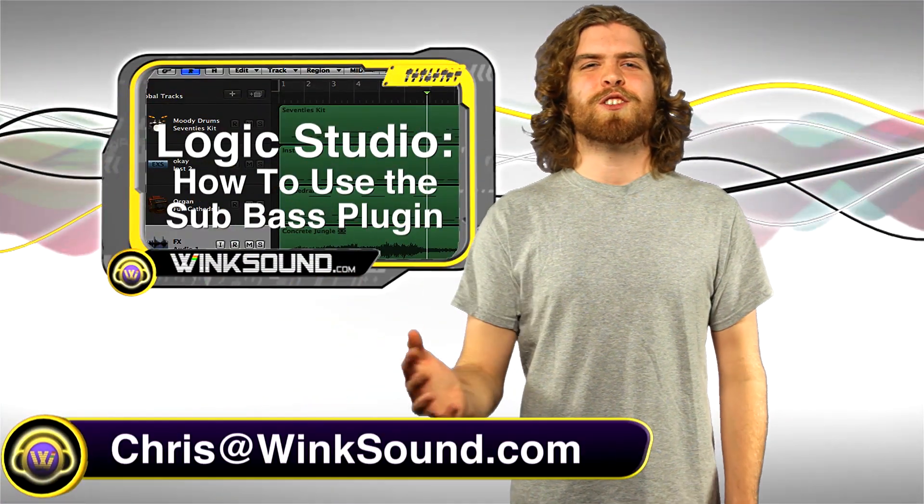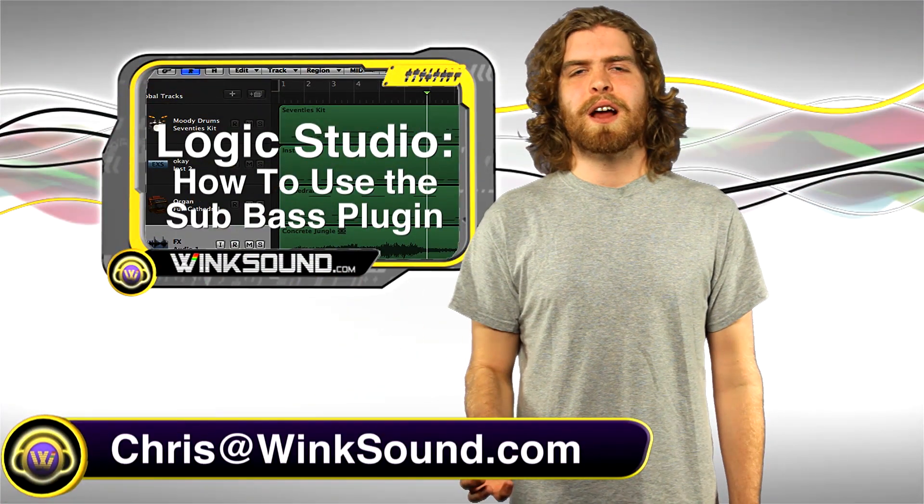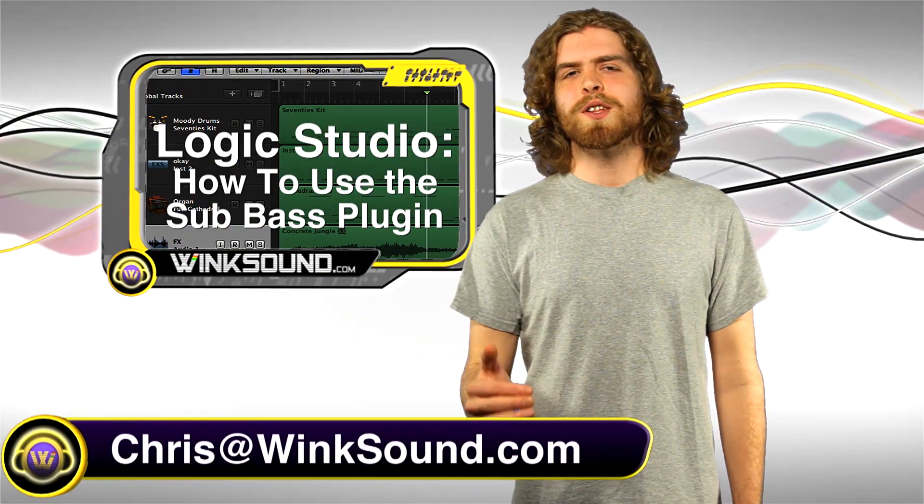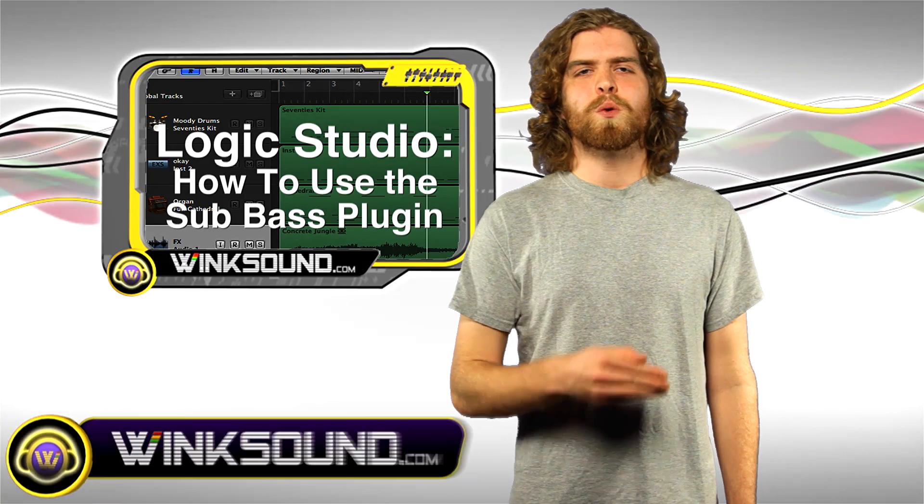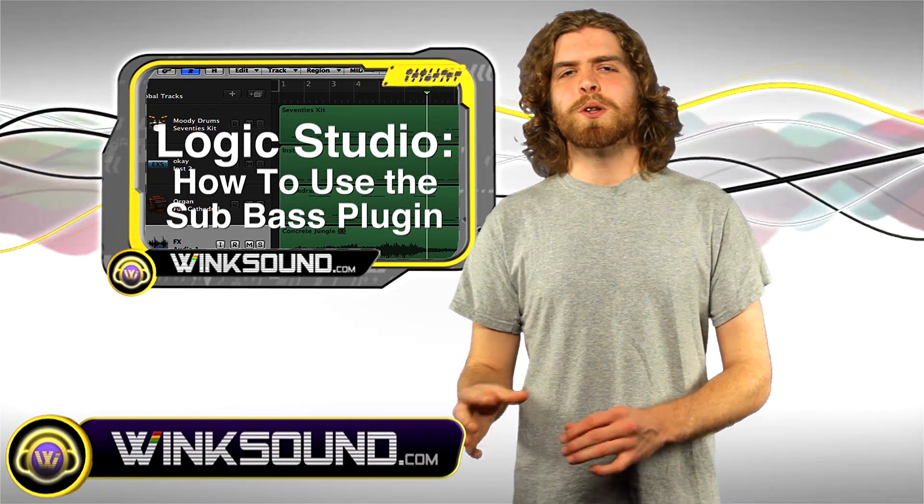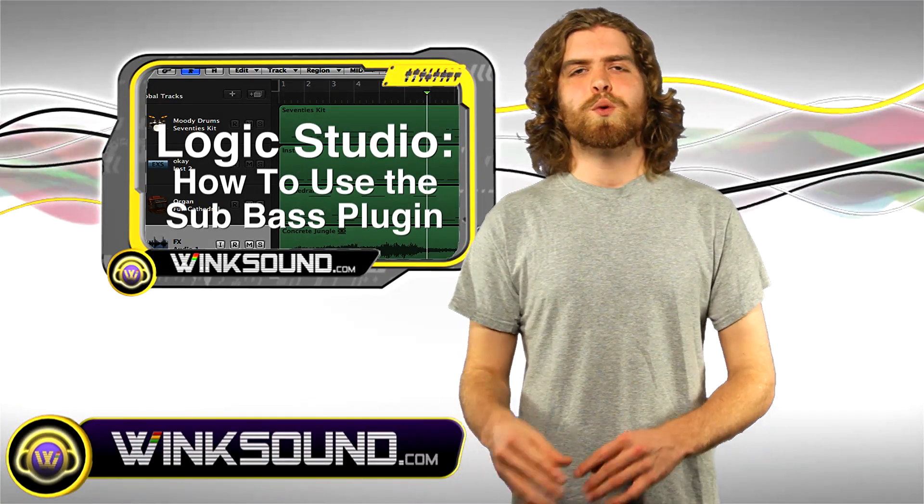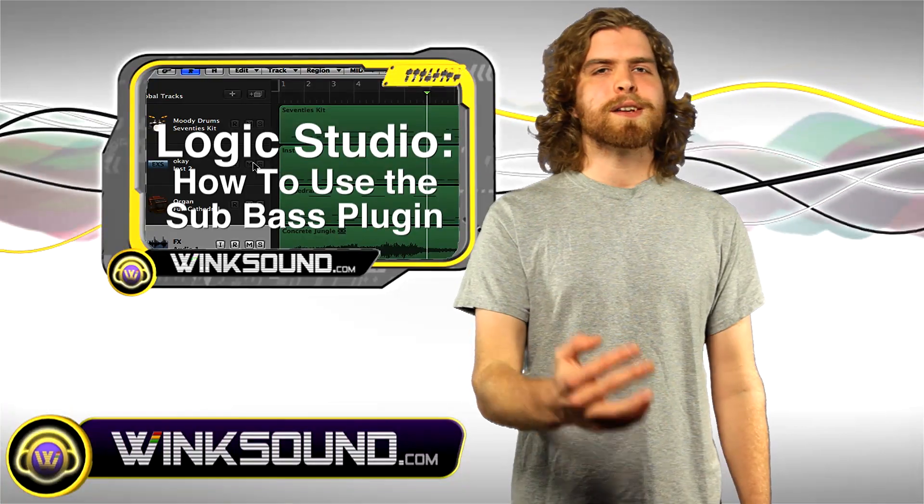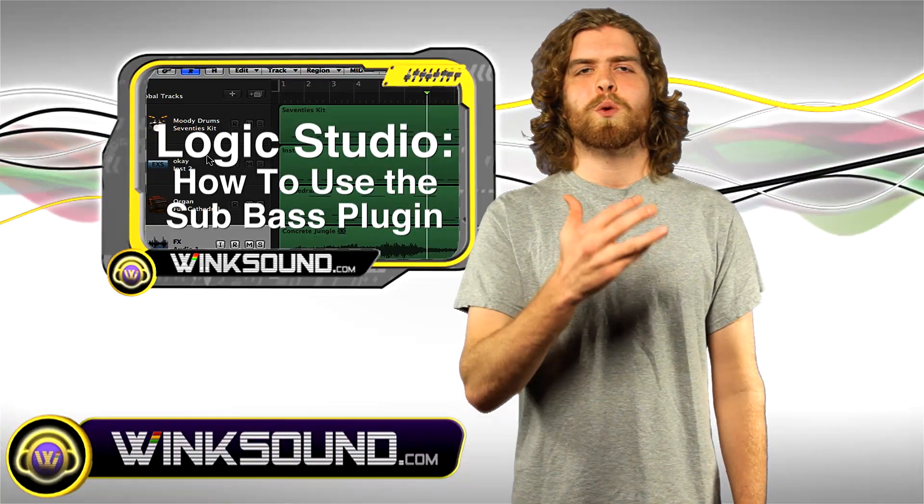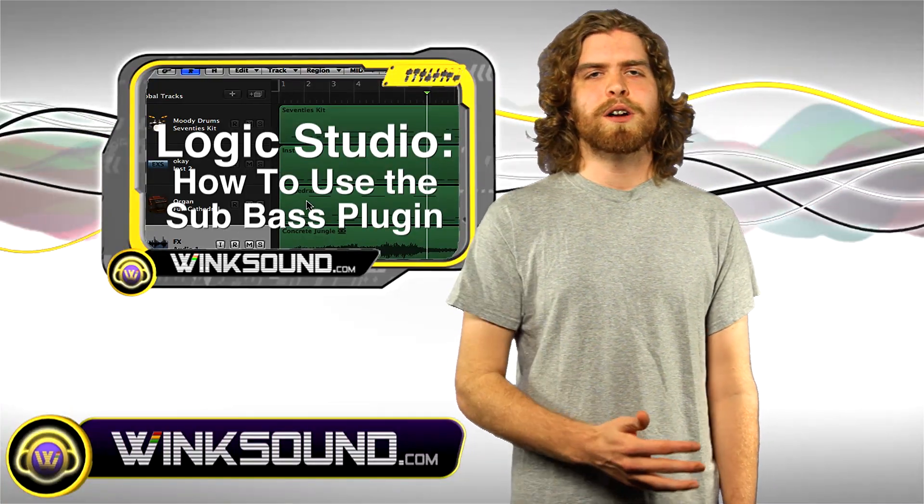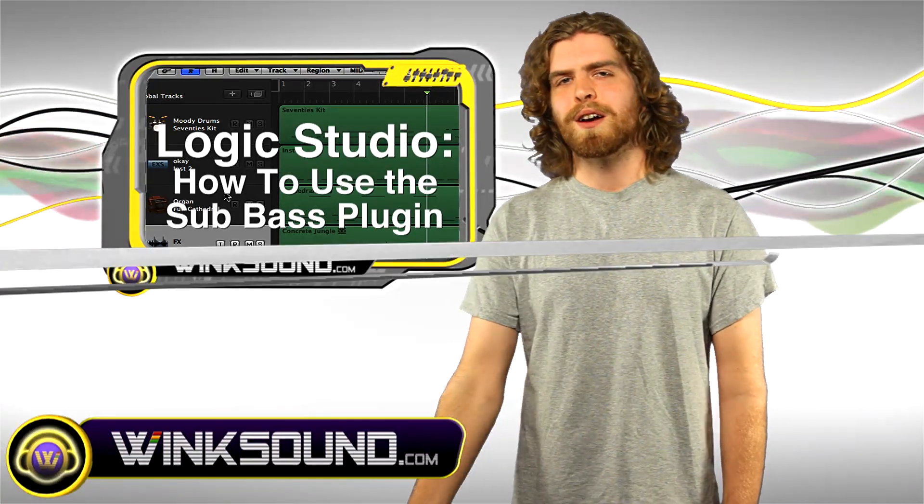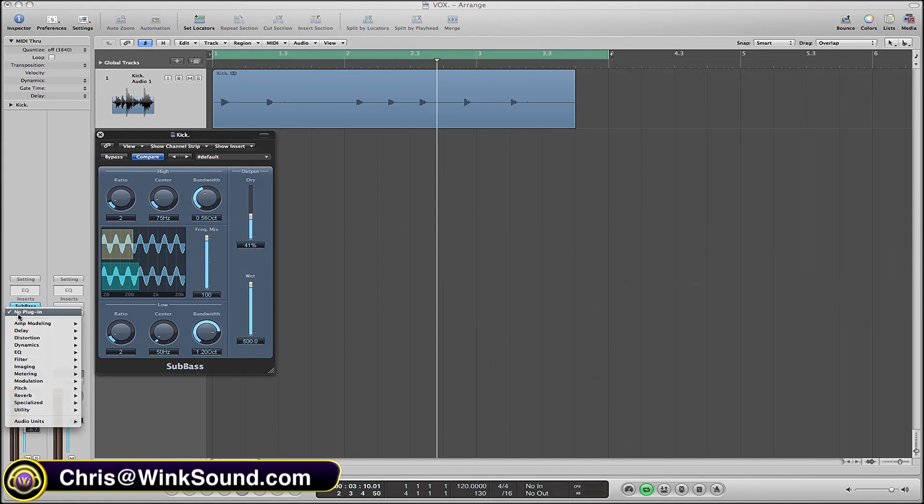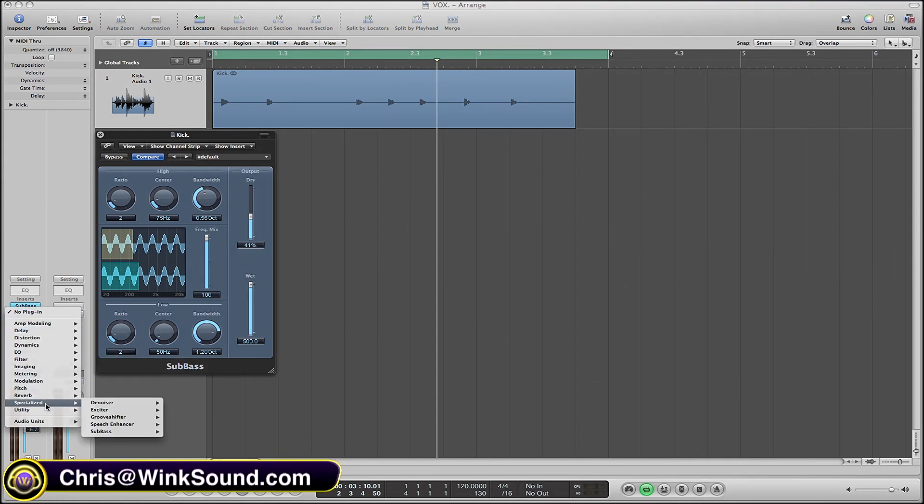Hey, what's up guys, this is Chris at WinkSound.com. In this video I'm going to show you how to use the sub bass plugin within Logic Studio to boost those low frequencies within your mix. Remember you can always get ahold of me with any questions, comments, or ideas at chris@winksound.com. Go to inserts, down to specialized, and select sub bass.